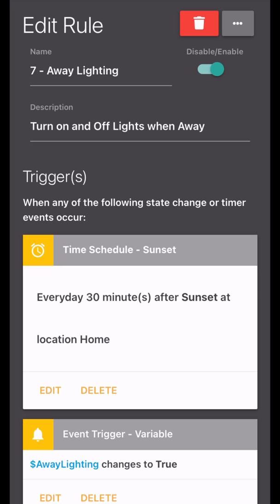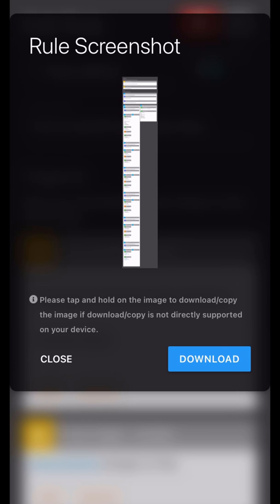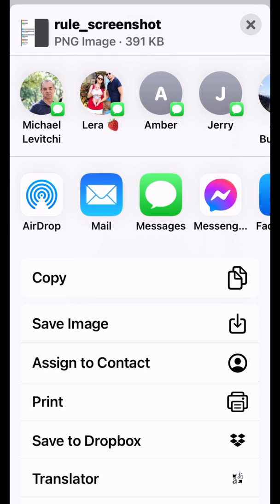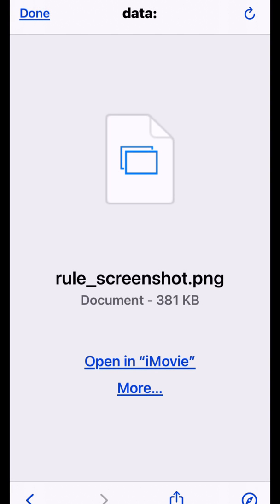What you can do now in SharpTools is go to the top of your rule, tap on the three dots, and then you have an option to take a screenshot. So if we tap on that, it's going to take a screenshot of the rule. Now you have the option to close or download. We're just going to go ahead and download this.